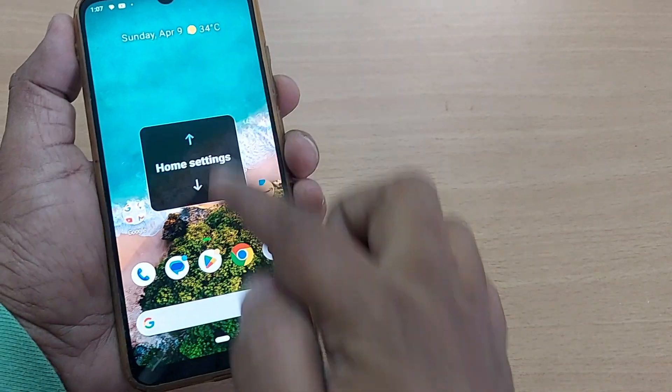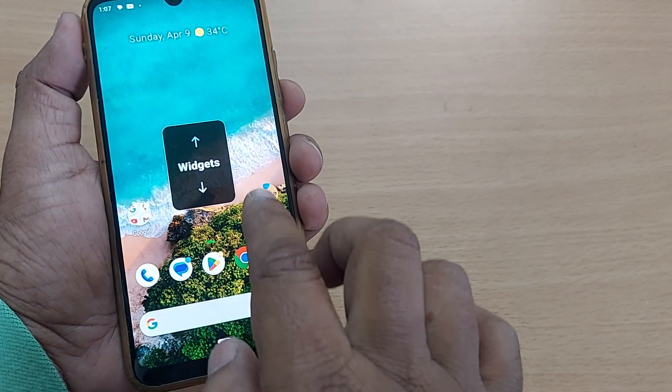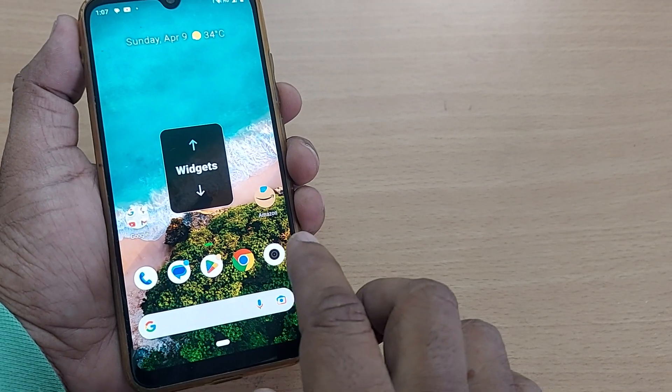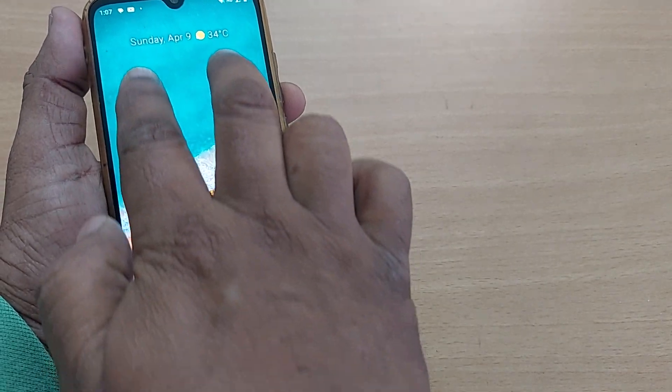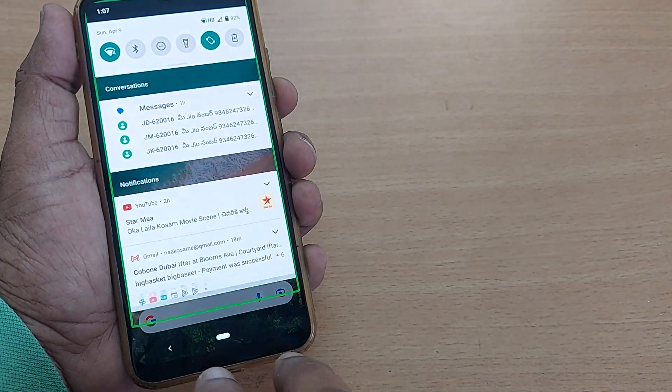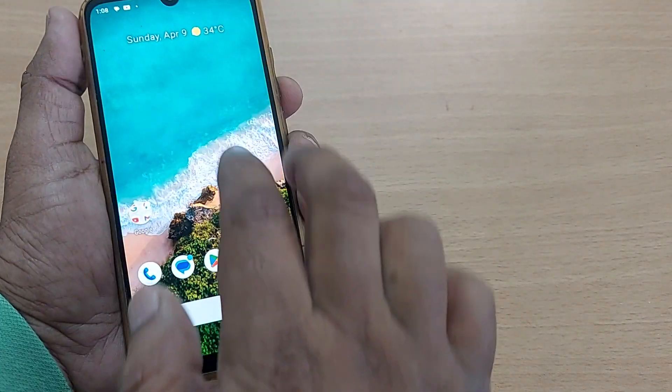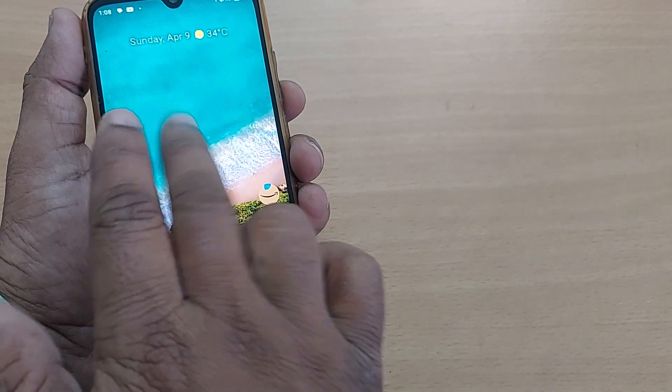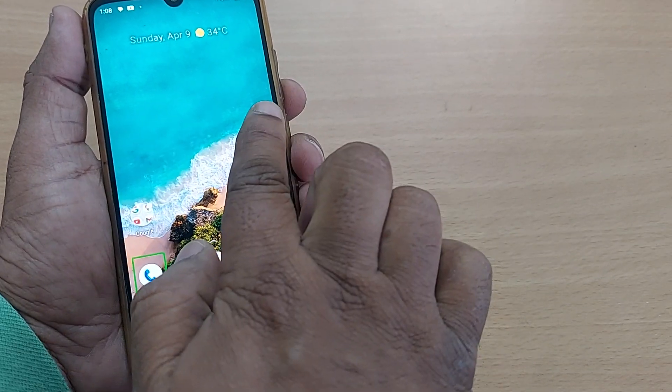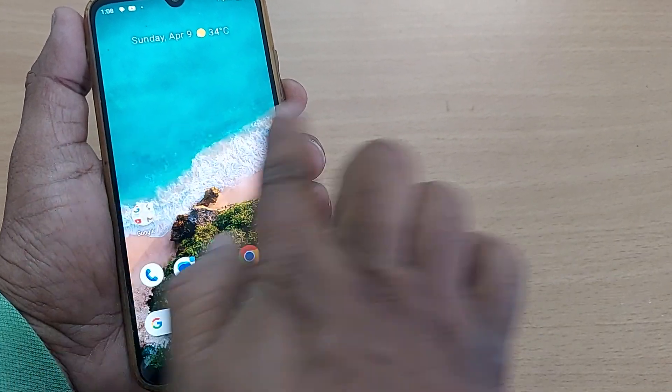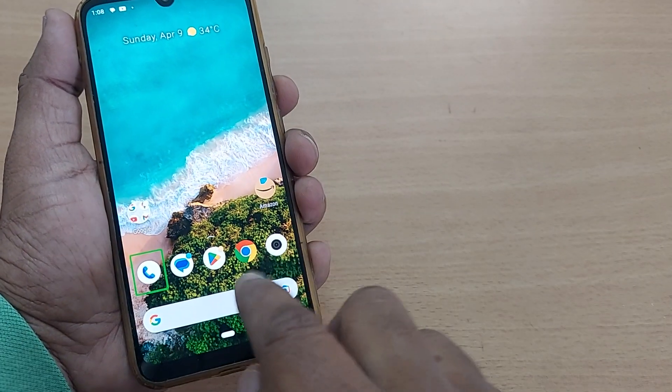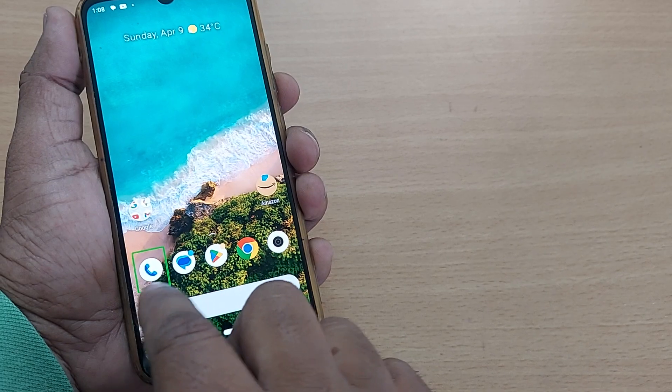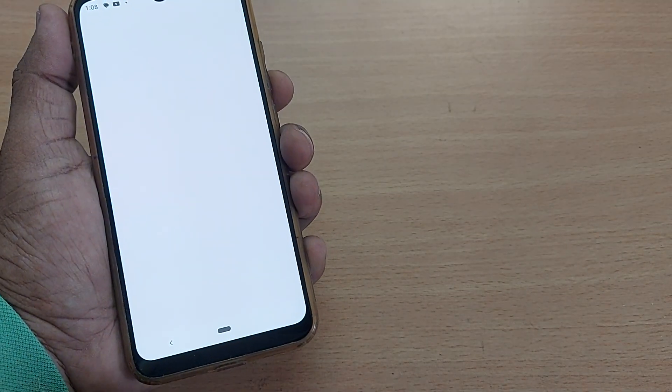With one finger, you can't do anything on the TalkBack option. You have to use two fingers to scroll down or scroll up, and to go to the next item you have to swipe right or swipe left. To select an item, you have to double tap it.